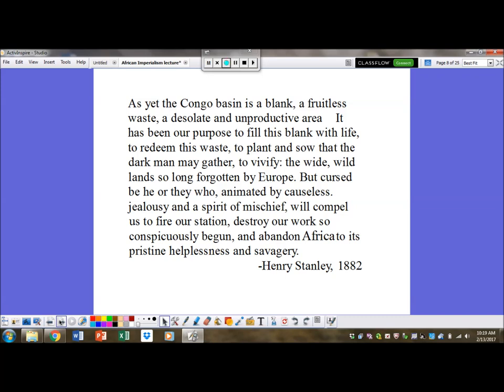Then Stanley says something revealing: 'Cursed be he or they who, animated by causeless jealousy in a spirit of mischief, will compel us to fire our station, destroy our work so conspicuously begun, and abandon Africa to its pristine helplessness and savagery.' He's essentially cautioning Africans not to rebel or resist. In other words: we're doing you a favor and you better appreciate it. But if you're jealous or mischievous or try to resist, we'll destroy everything we've brought in — essentially take you back to the Stone Age, because that's how Europeans see Africans: as uniformly helpless, and thank goodness the Europeans are coming to their rescue.